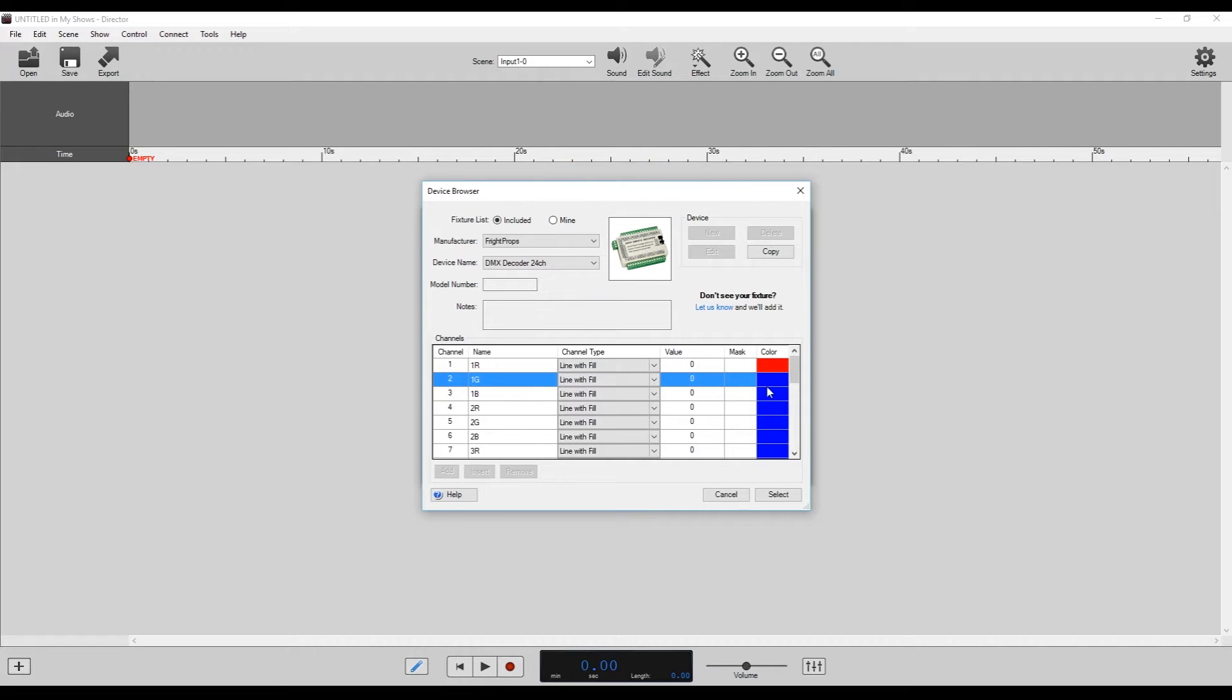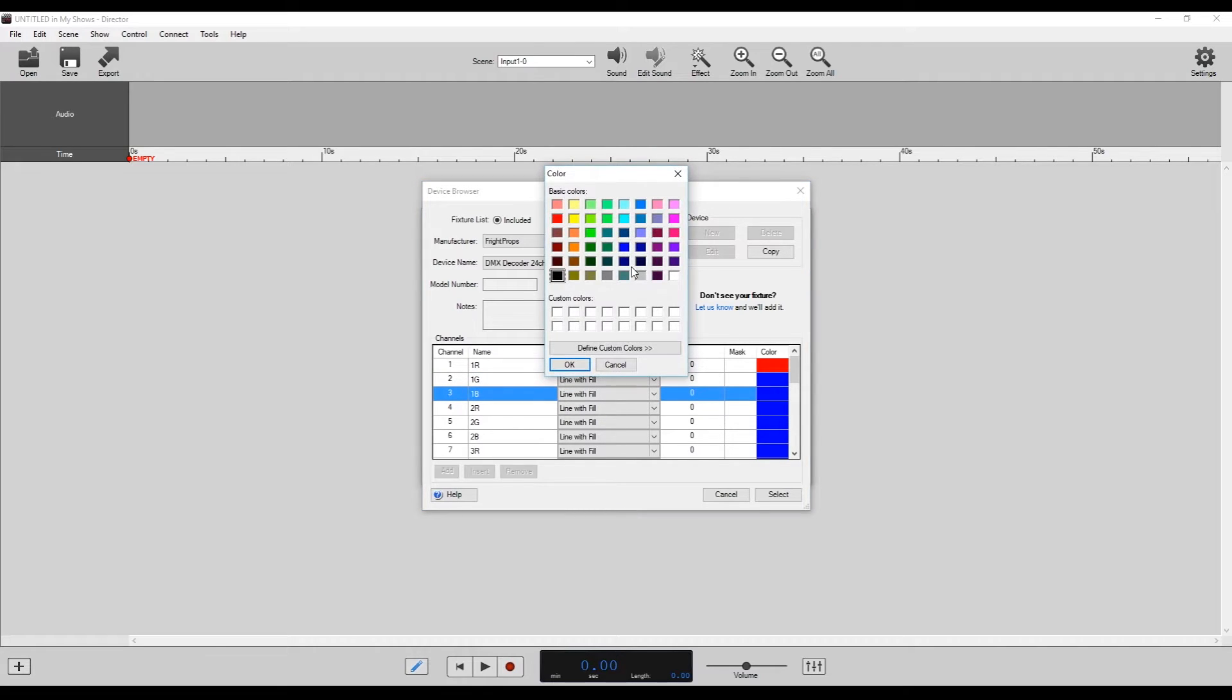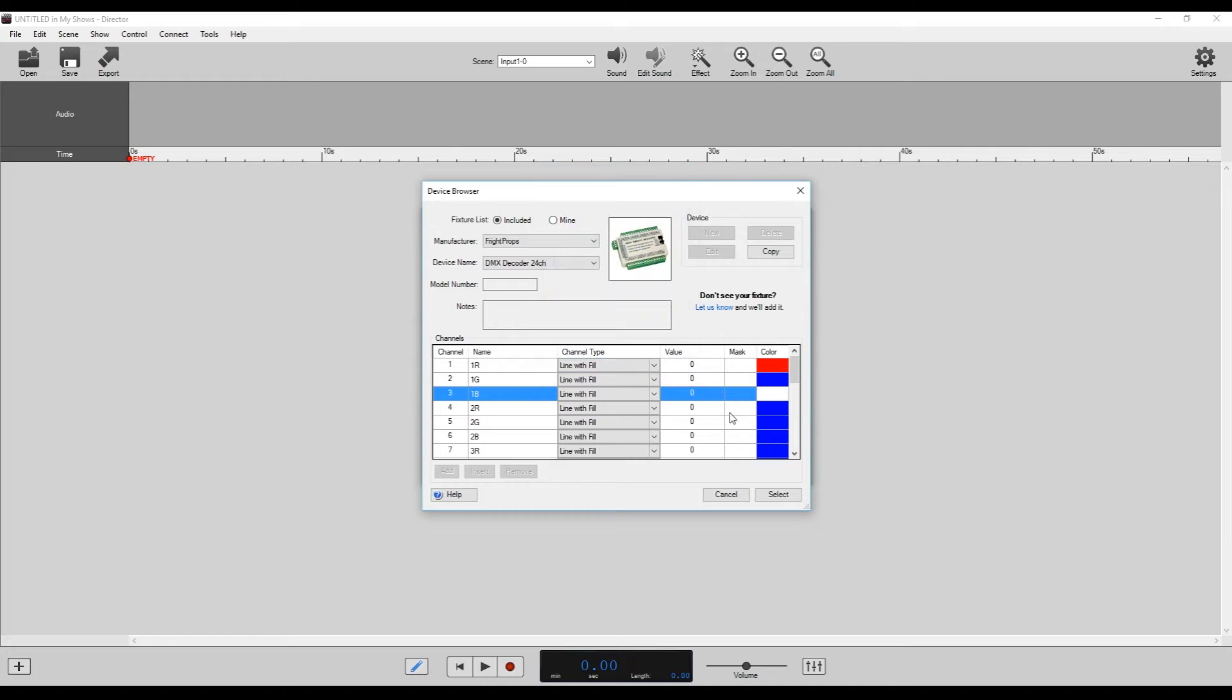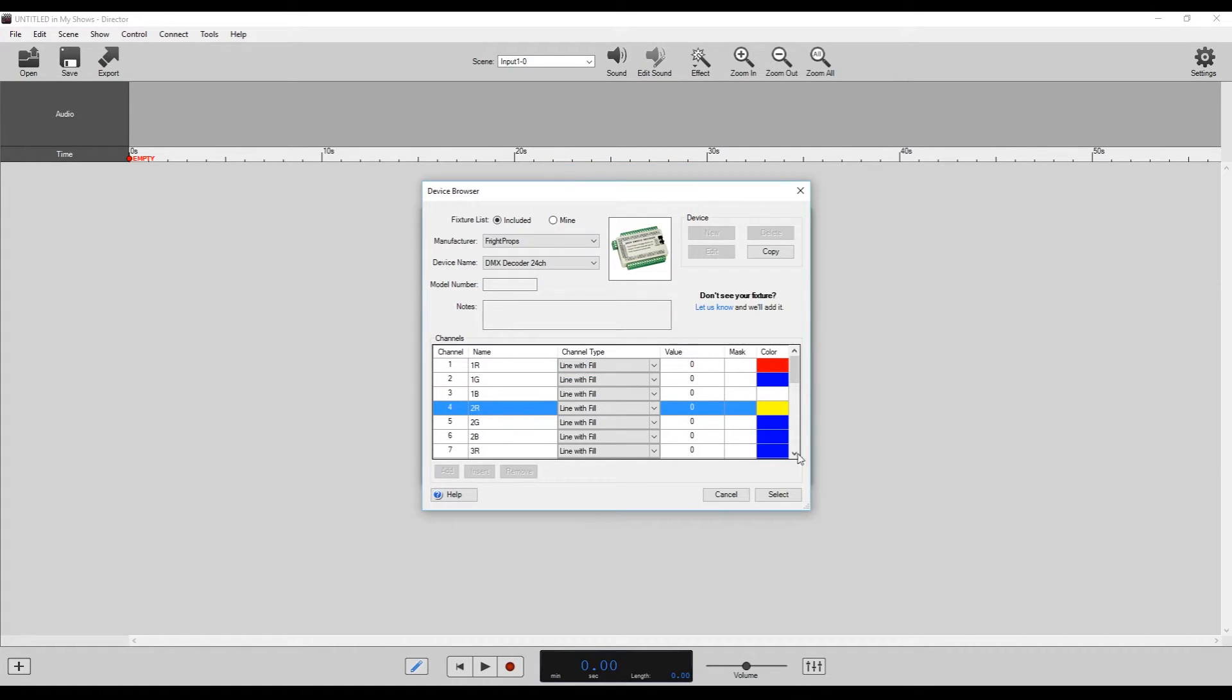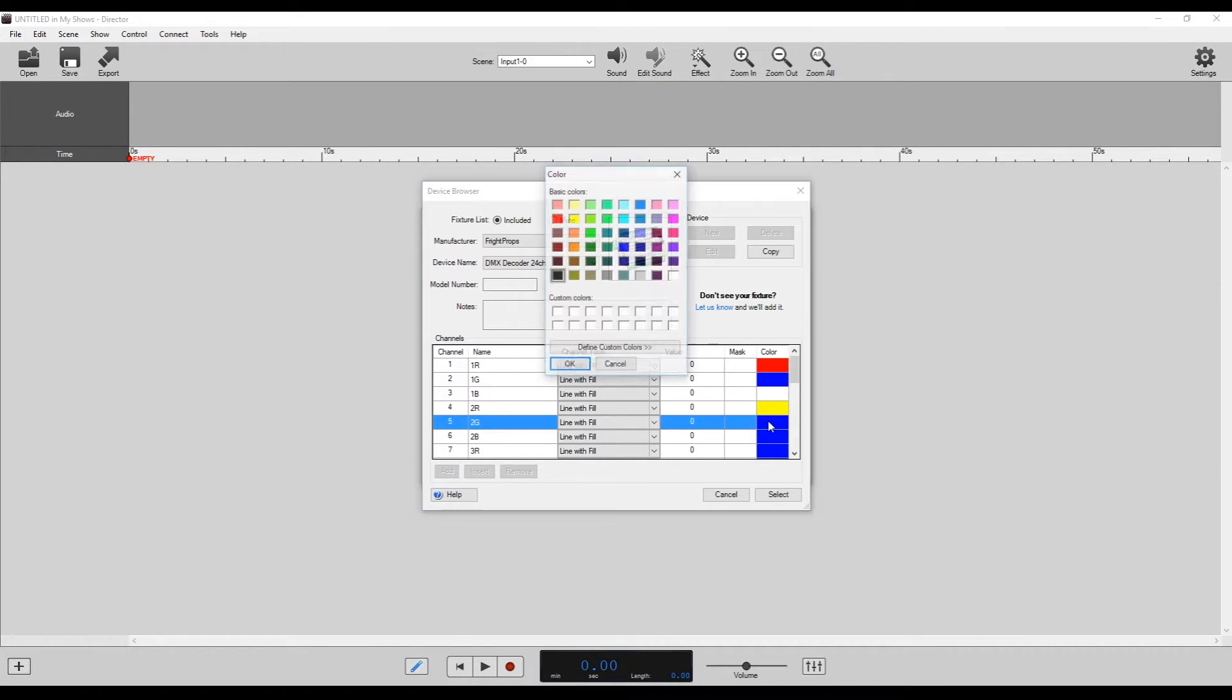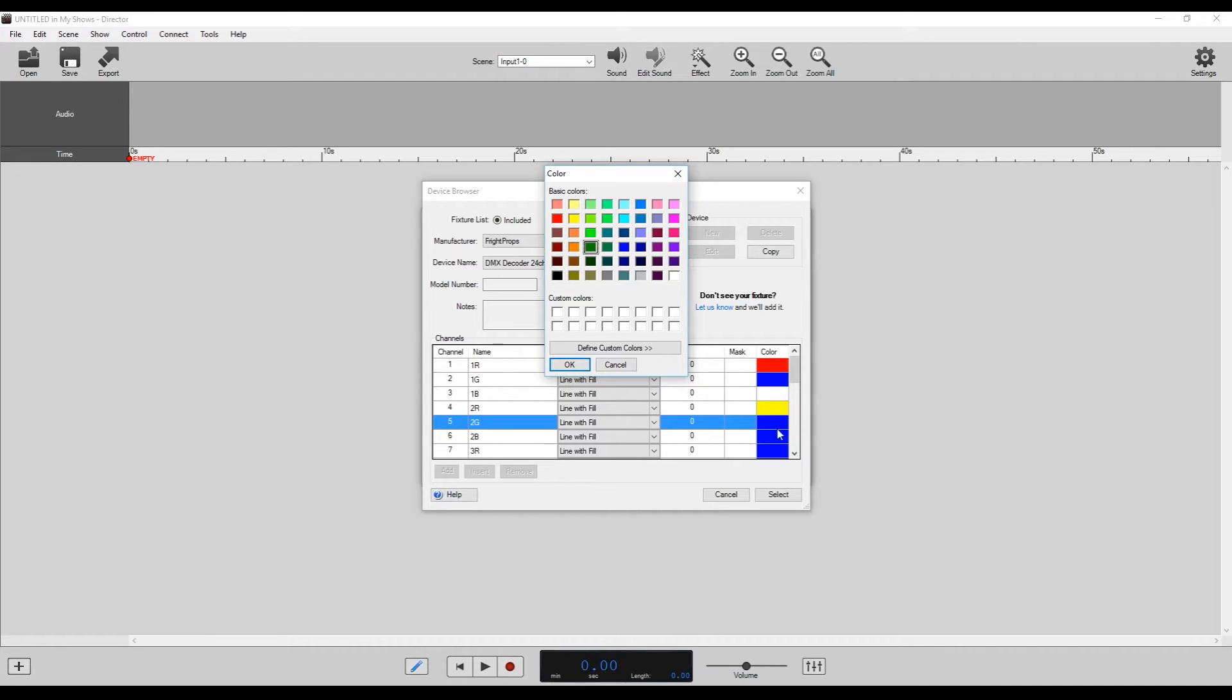So we could have red, blue, and then white, and then yellow, green, and white again if we wanted to.